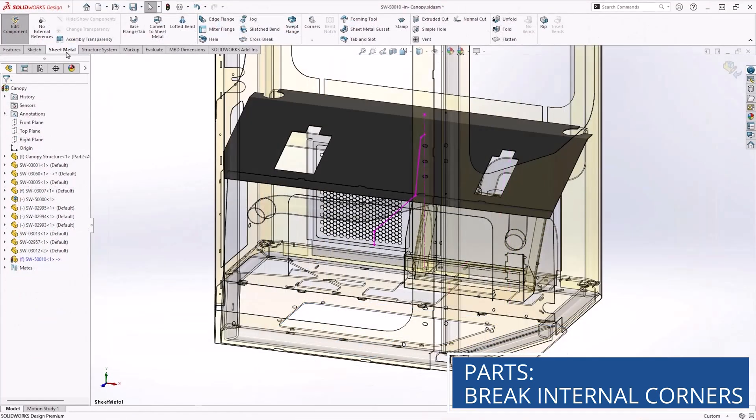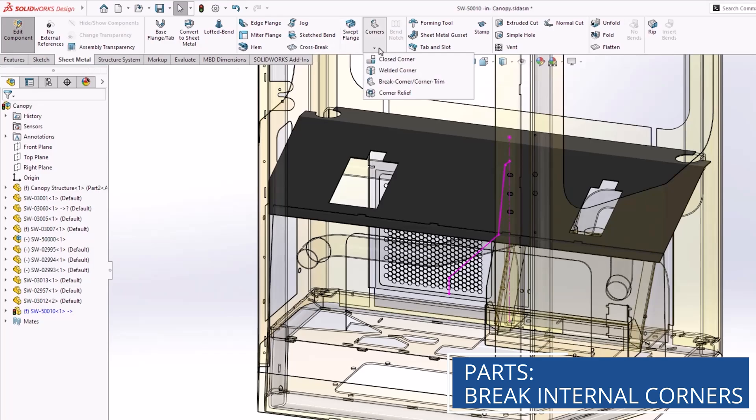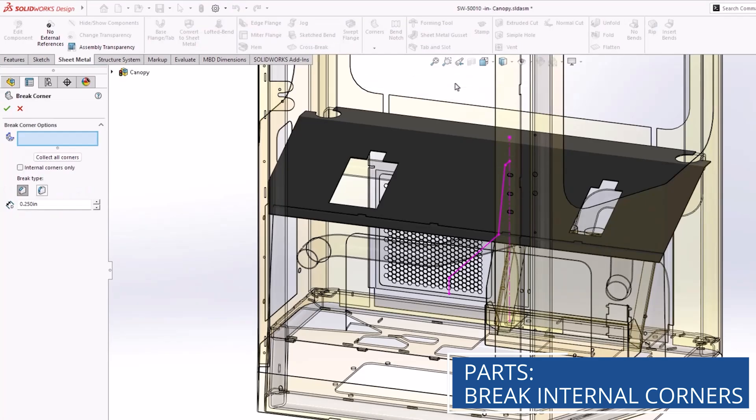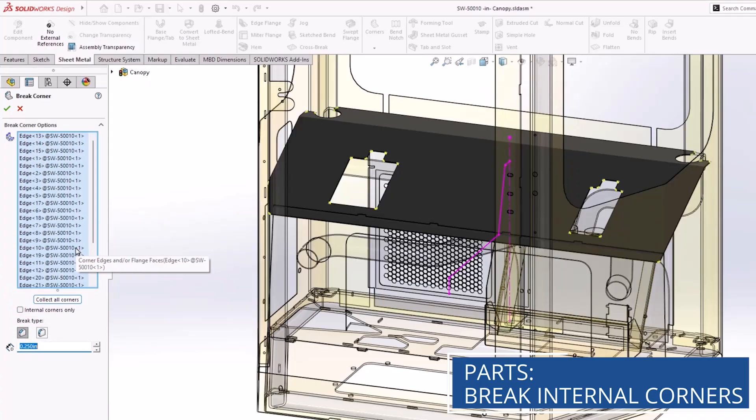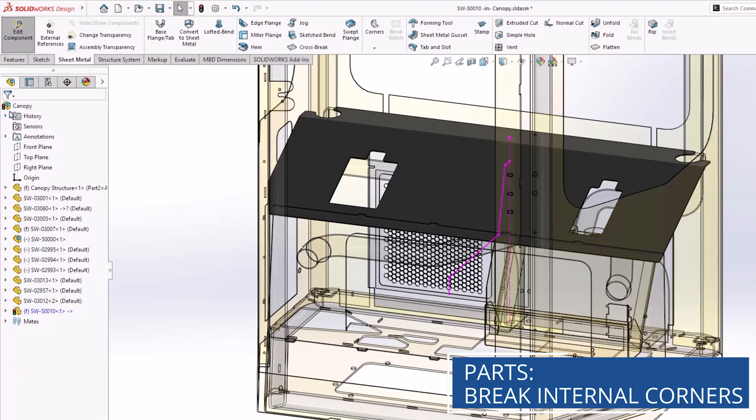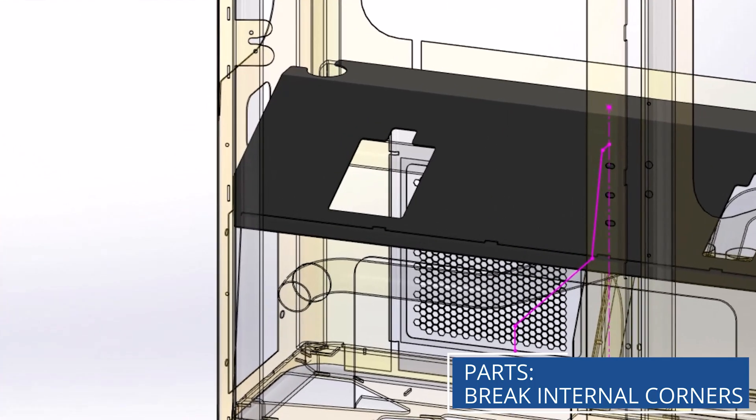Breaking exterior corners on sheet metal parts has always been a breeze. Just select the break corner tool and select collect all corners to apply chamfered or filleted treatments. A big time saver compared to manually selecting each edge. SOLIDWORKS Design 2026 now expands this functionality to internal corners, making the treatment of sharp internal corners just as easy.